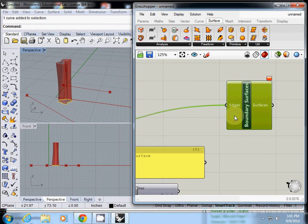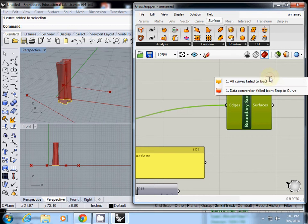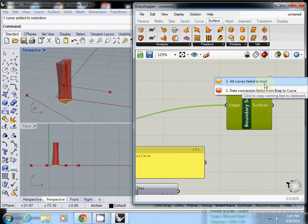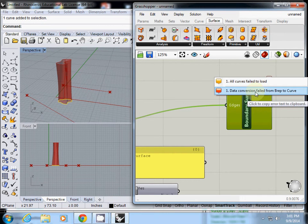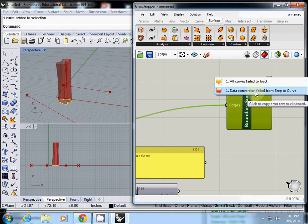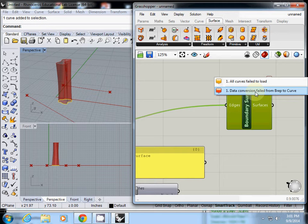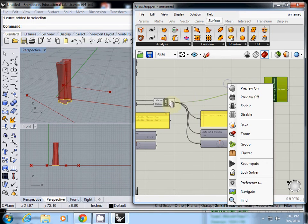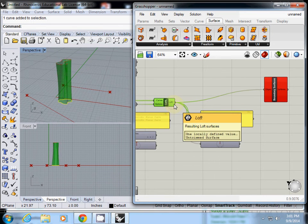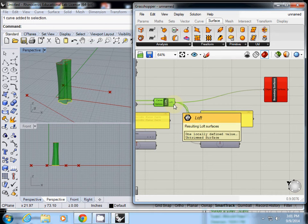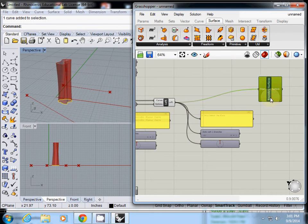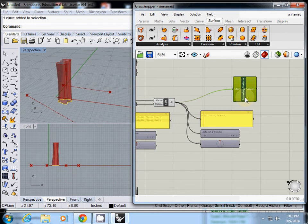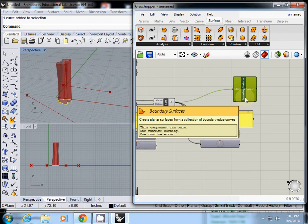It should work, but I don't know what caused the problem. All curves failed to load. Data conversion failed to wrap to curve. Actually, this one requires curve, but the data type is BREP. It's a tricky situation.